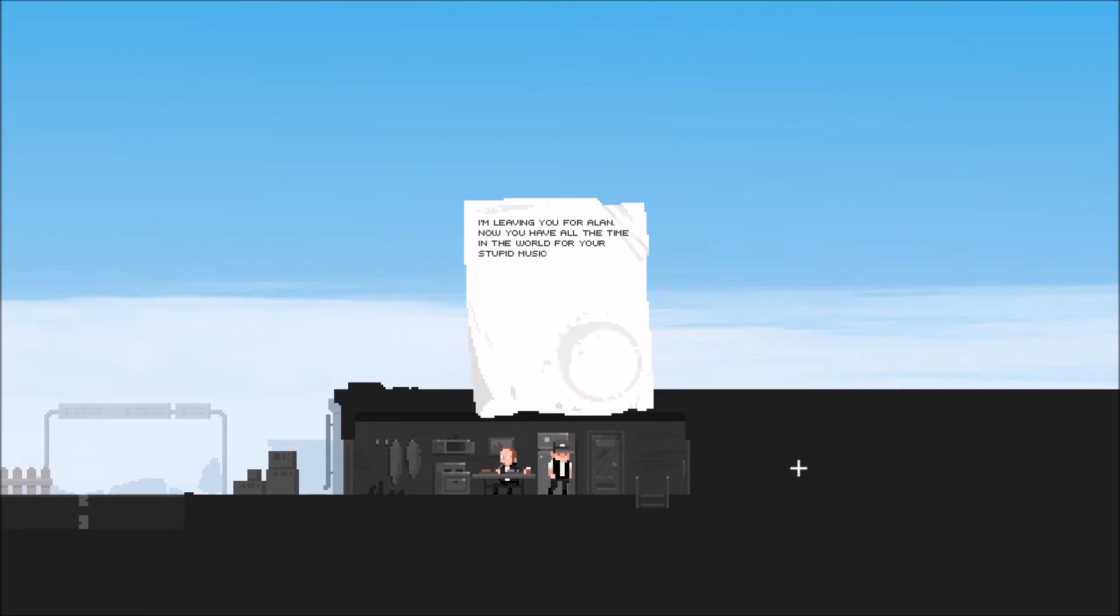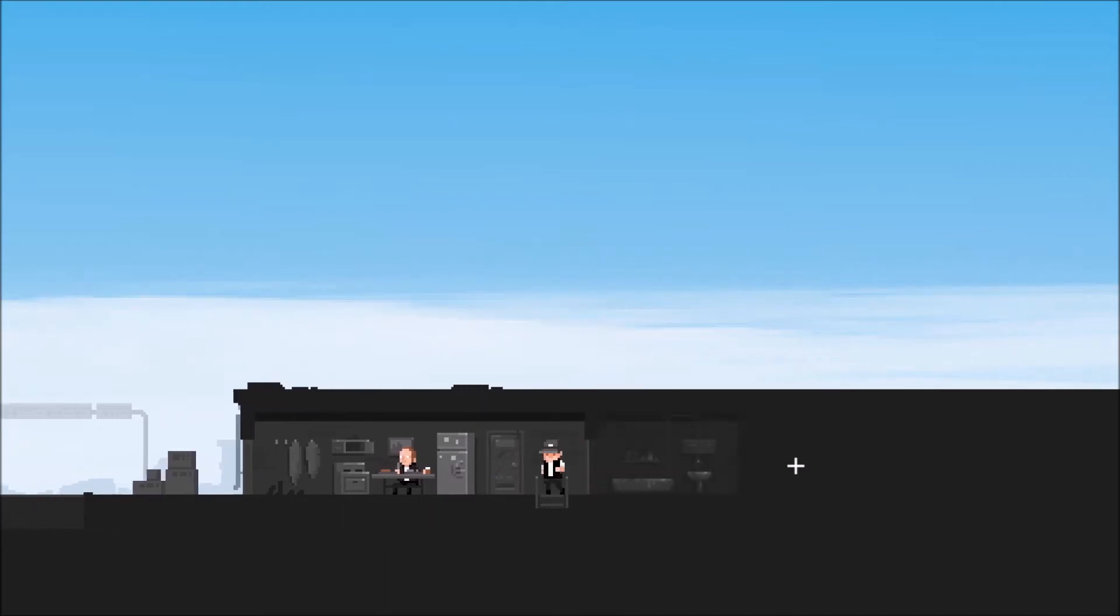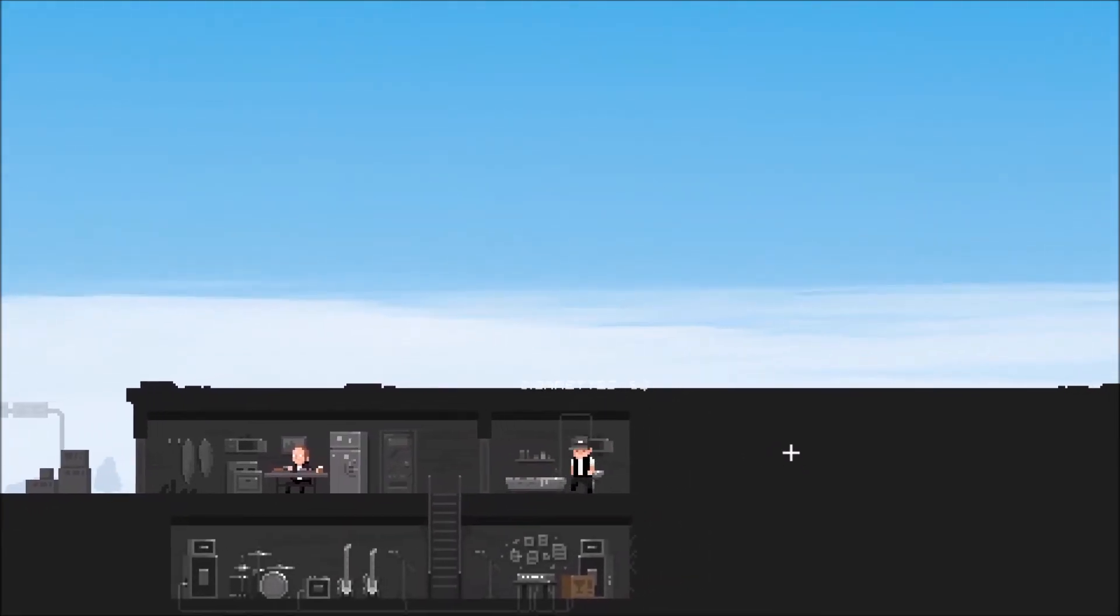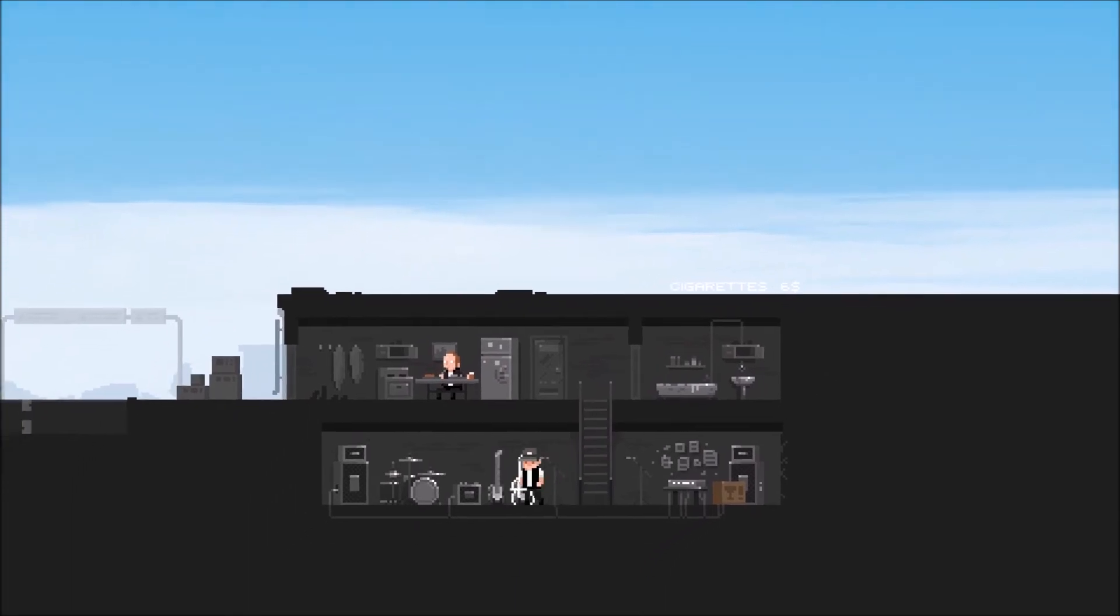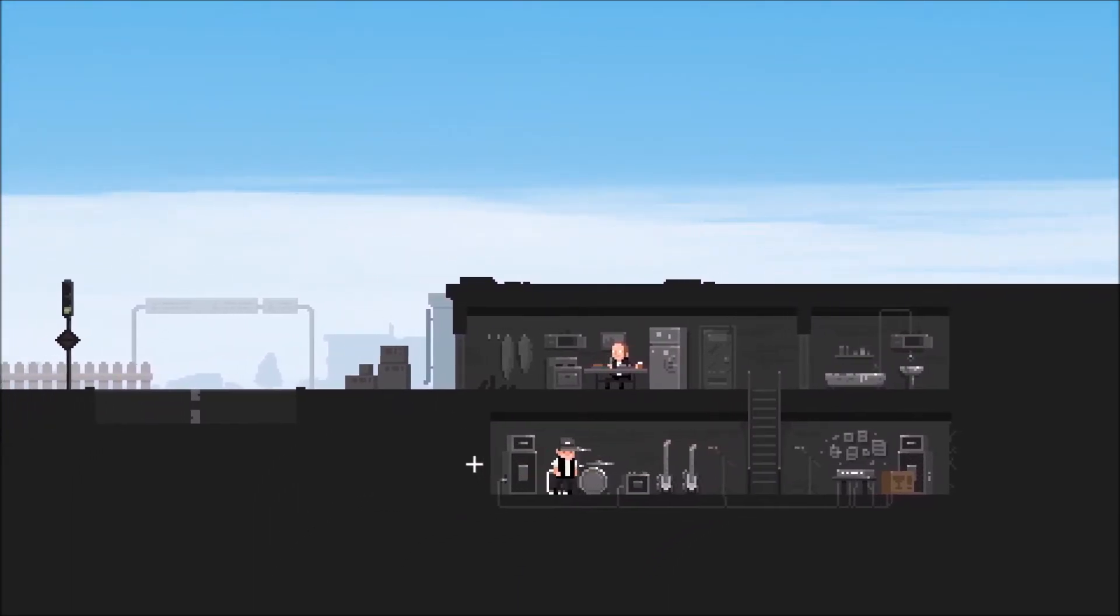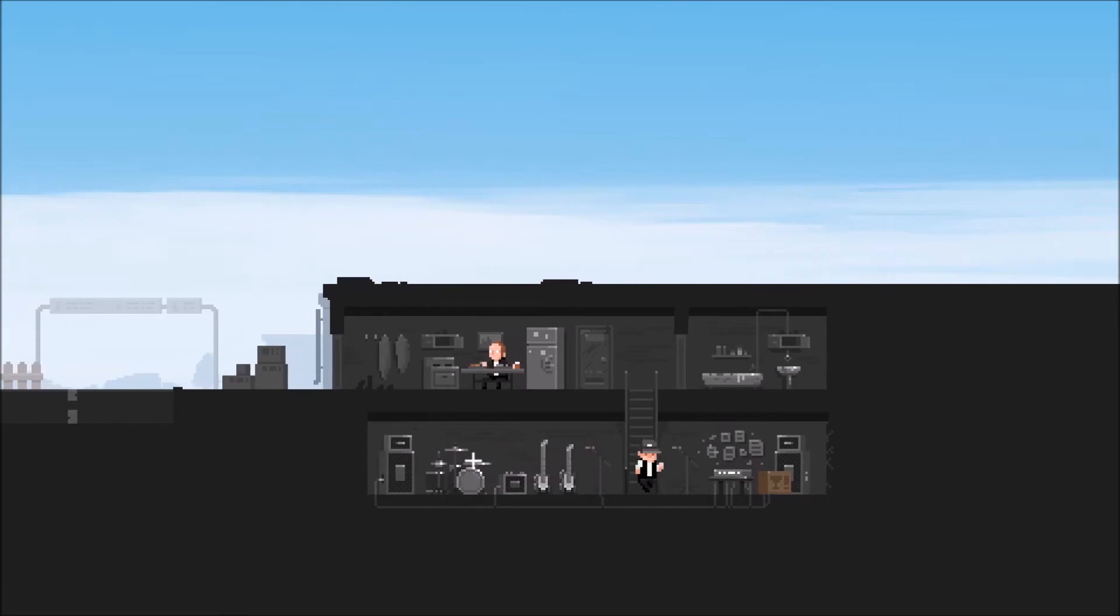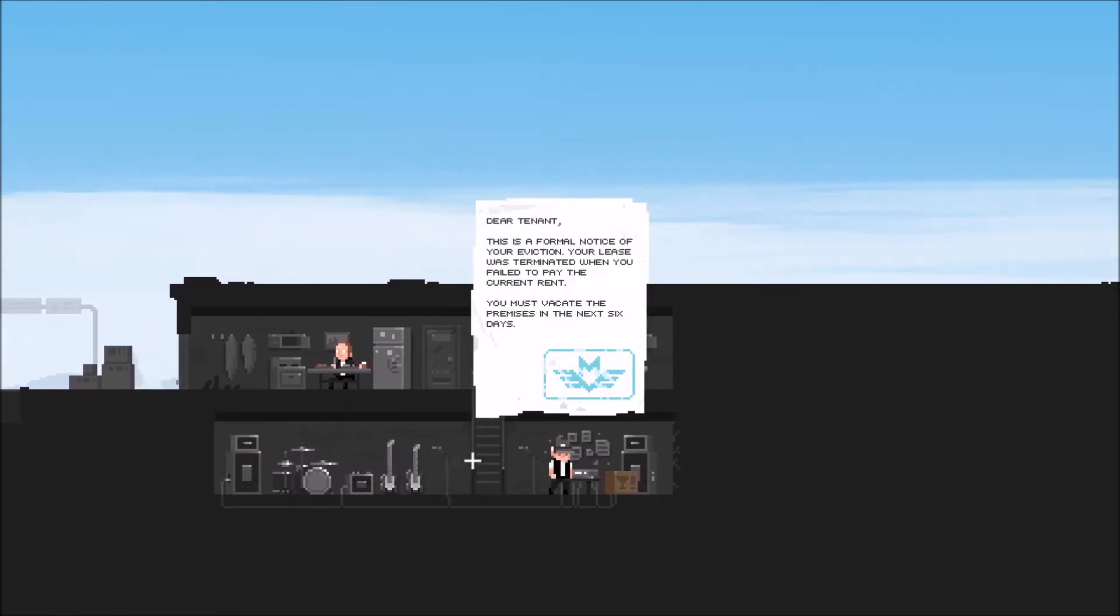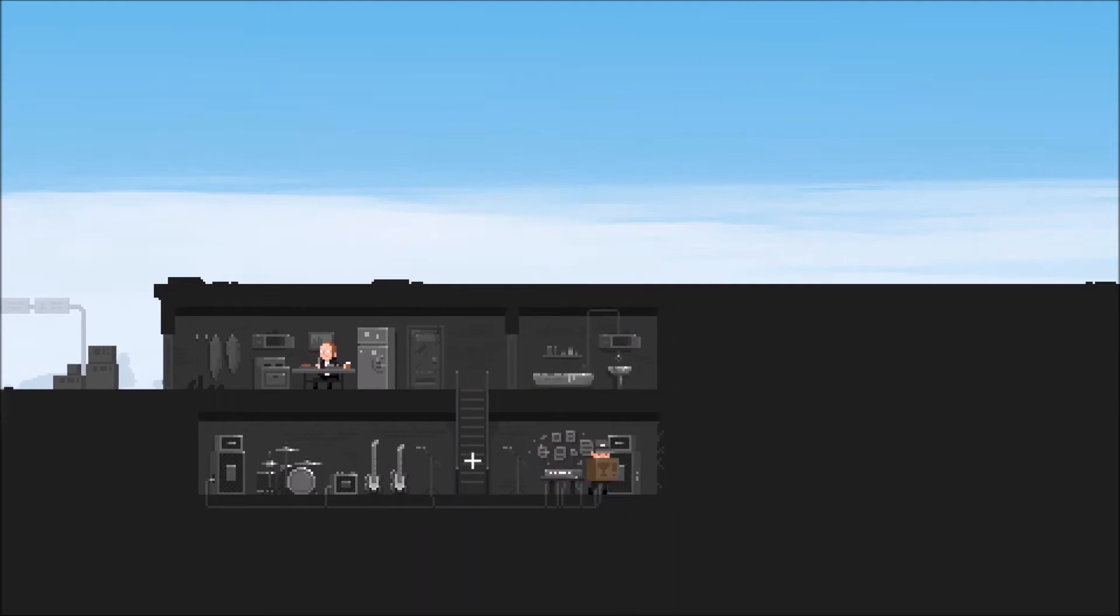Good afternoon. I'm leaving for Alan, I'm leaving you for Alan. Now you have all the time in the world for your stupid music. Dear tenant, this is a formal notice of your eviction. Your lease was terminated when you failed to pay the current rent. You must vacate the premises within the next six days.